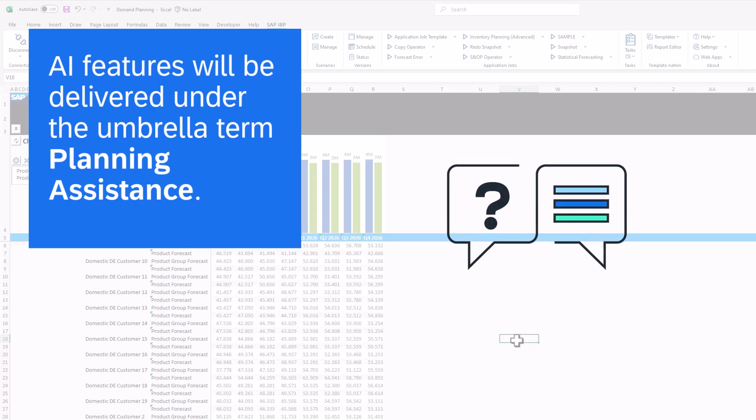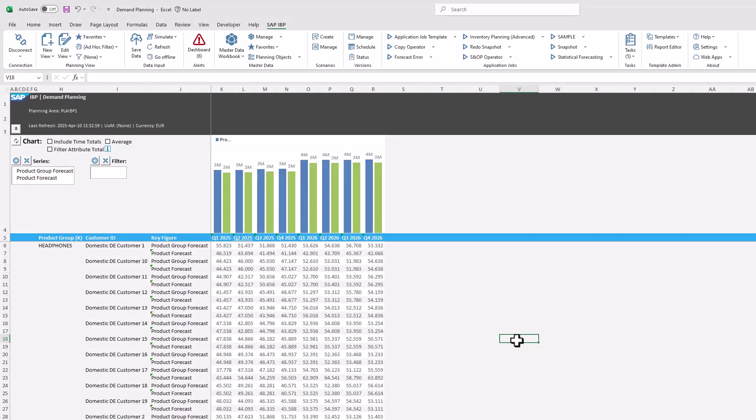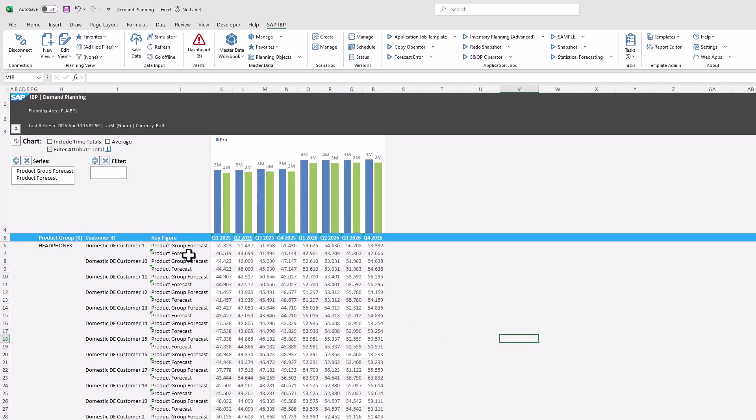As a first step, we want to calculate a delta between the two key figures shown. If you want to reference a specific member such as a key figure, it makes sense to open Planning Assistance from cells that contain those specific members. This way you don't need to mention them in the formula description.